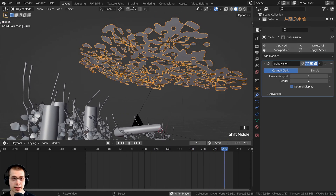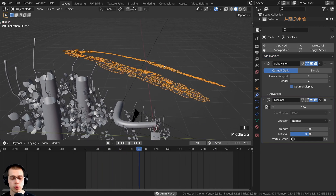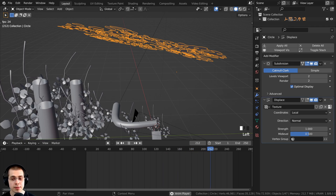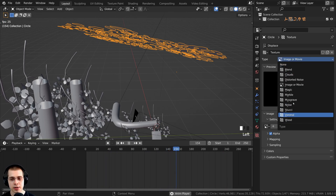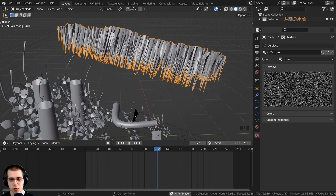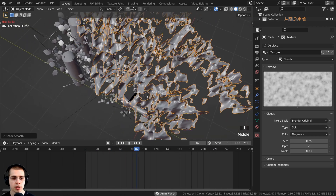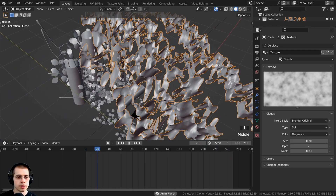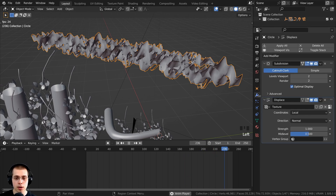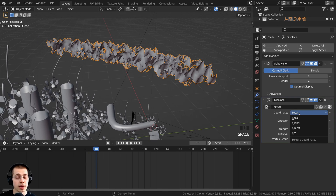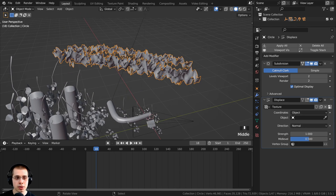The last object to animate is the shadow-making object. I'll select it, add a modifier, and under Deform add the Displace modifier. I'll add a new texture and go to the texturing panel, choosing the Clouds type — it's similar to the noise texture in the shader editor. I'll shade the object smooth and set the size to 0.3. To make the displacement move and ripple, I'll change the coordinates to Object, then add an empty to animate.